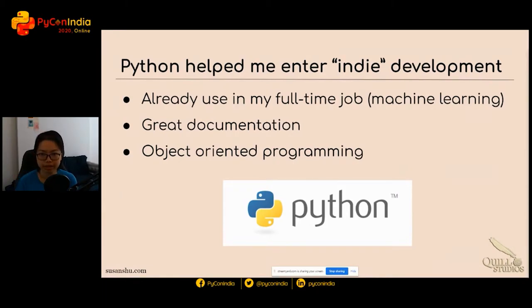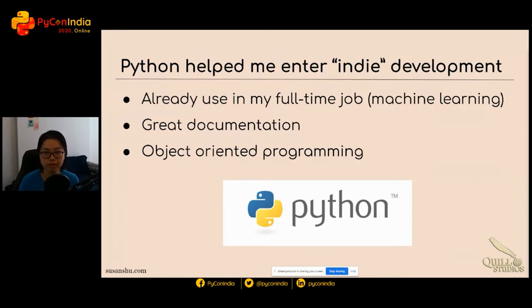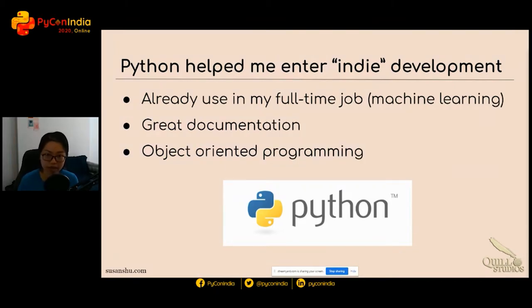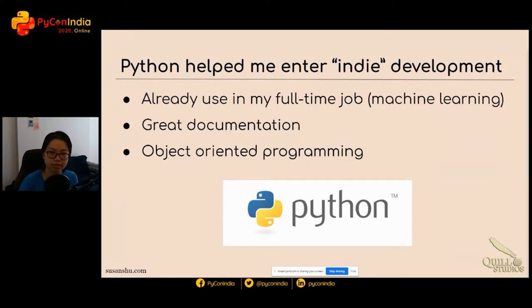I had to enter game development through the independent development portion, which means low budget — using open source tools, and Python is one of them. I already used it in my full-time job as a data scientist, so the learning curve was slightly less, though it's a bit of a different mental model than data science. Python has great documentation and game development uses object-oriented programming, which is really helpful to make that cross into indie game development.